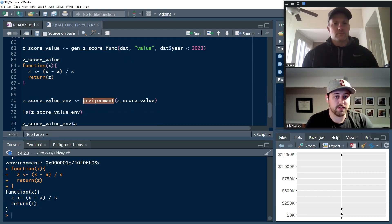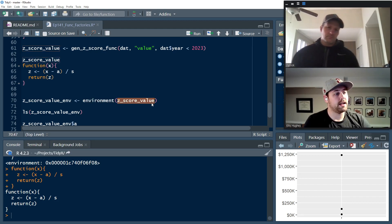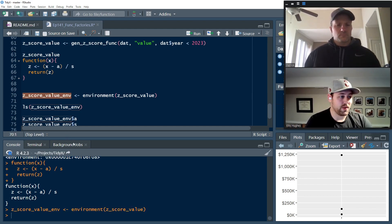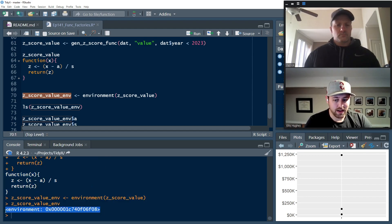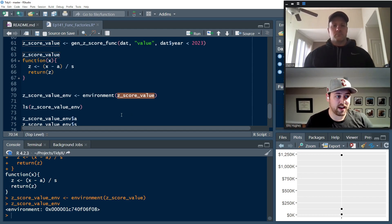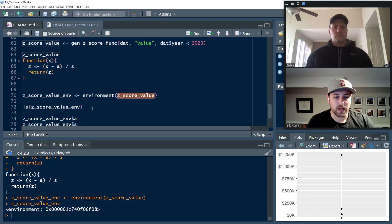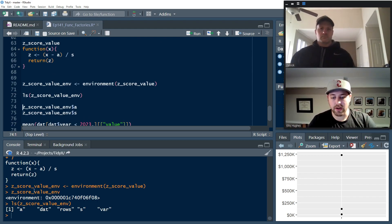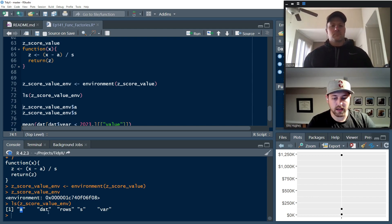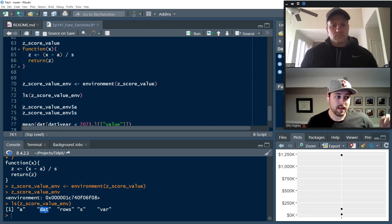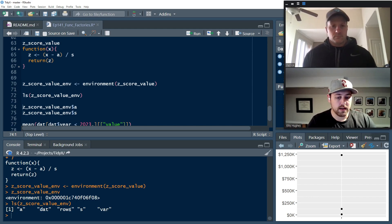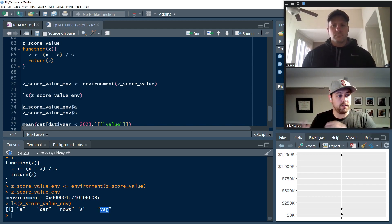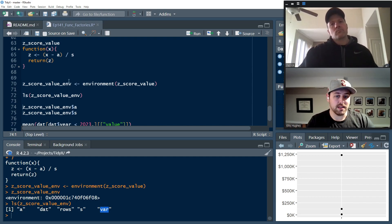So you can use the environment function to convert or to pull out the environment from your function. I feel like I'm saying that a lot, but now we've got Z score value env, which is the environment of that function we were looking at. And now it's just an environment. So now we can look at all the contents of that environment and pull those values out. We can use LS, which will list all the objects inside of the environment. So here we have A, so the average that we calculated. Even though it's not used in the new function that we created, it still lived in the environment that it was created in, same with rows, S, so the standard deviation, and var.